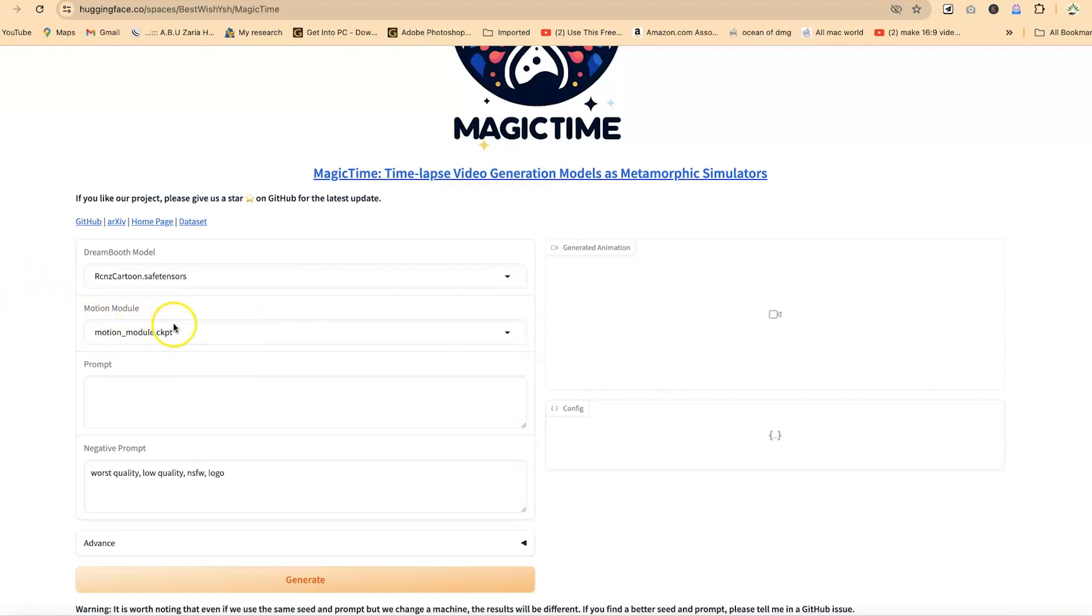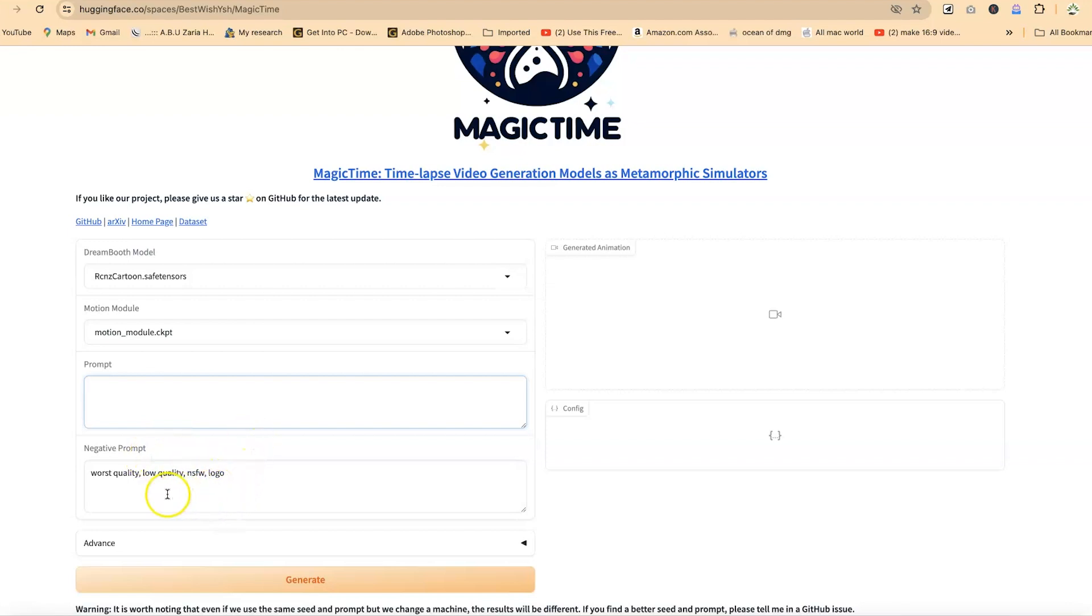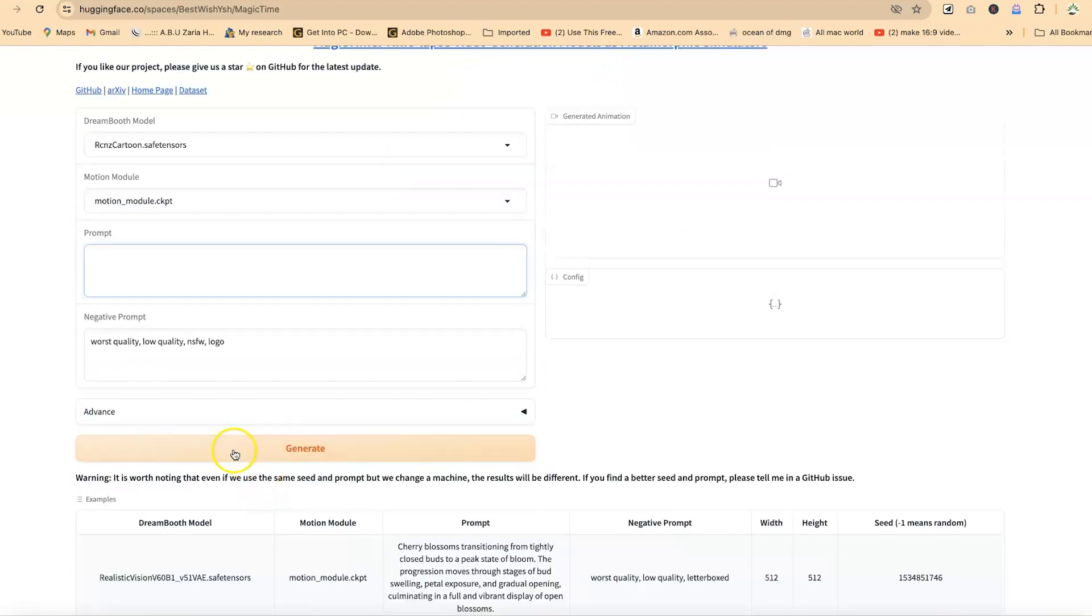Now down here, you have to specify the motion module. Usually I go with the default. Even this one, I go with the default. Now this is where you type in your prompt, whatever you want to create the time lapsing, you can create it from here. And down here, you can put in negative qualities of that thing that you're trying to create. For example, in this case, we have worst quality, low quality. These are just worst qualities.